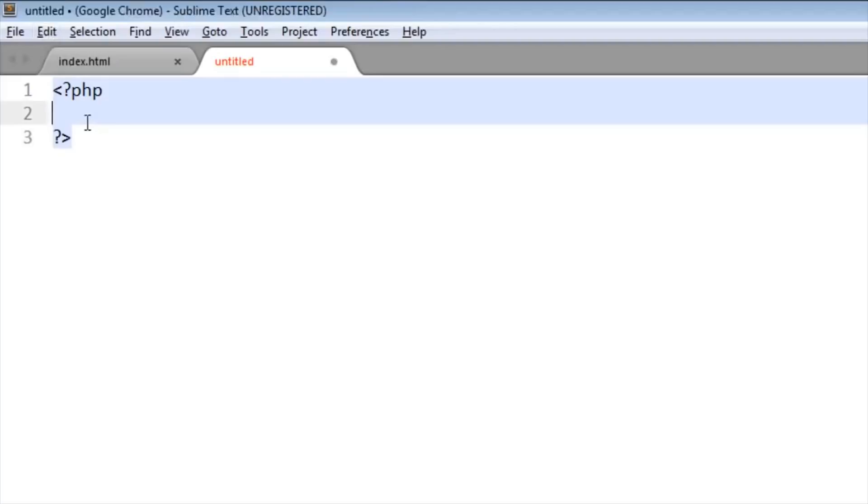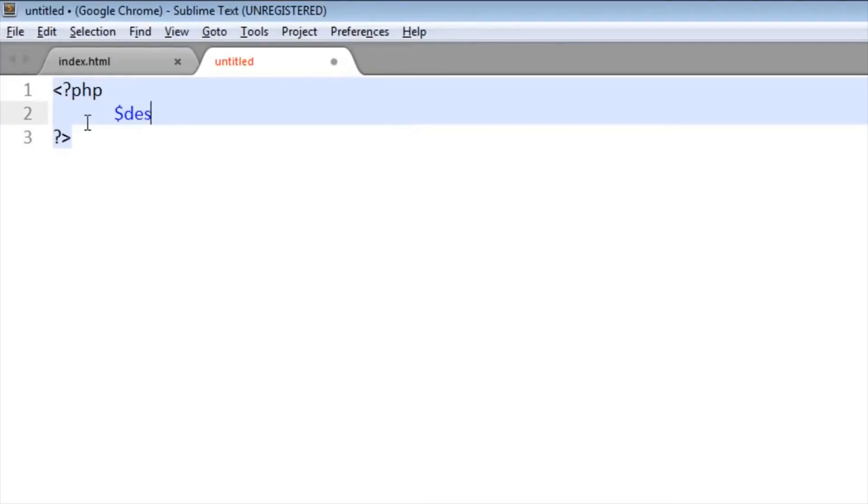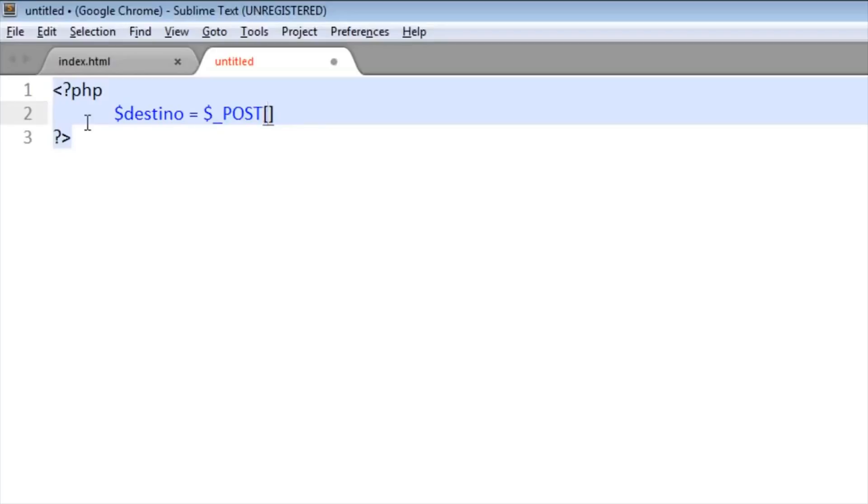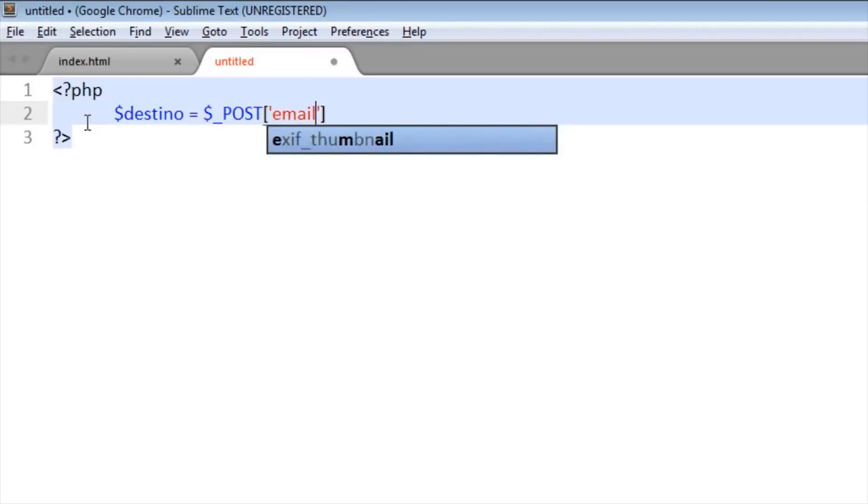Okay, first we create a variable. It will be 'destination' equals. And POST, we write POST like this, and in brackets we put in quotes.